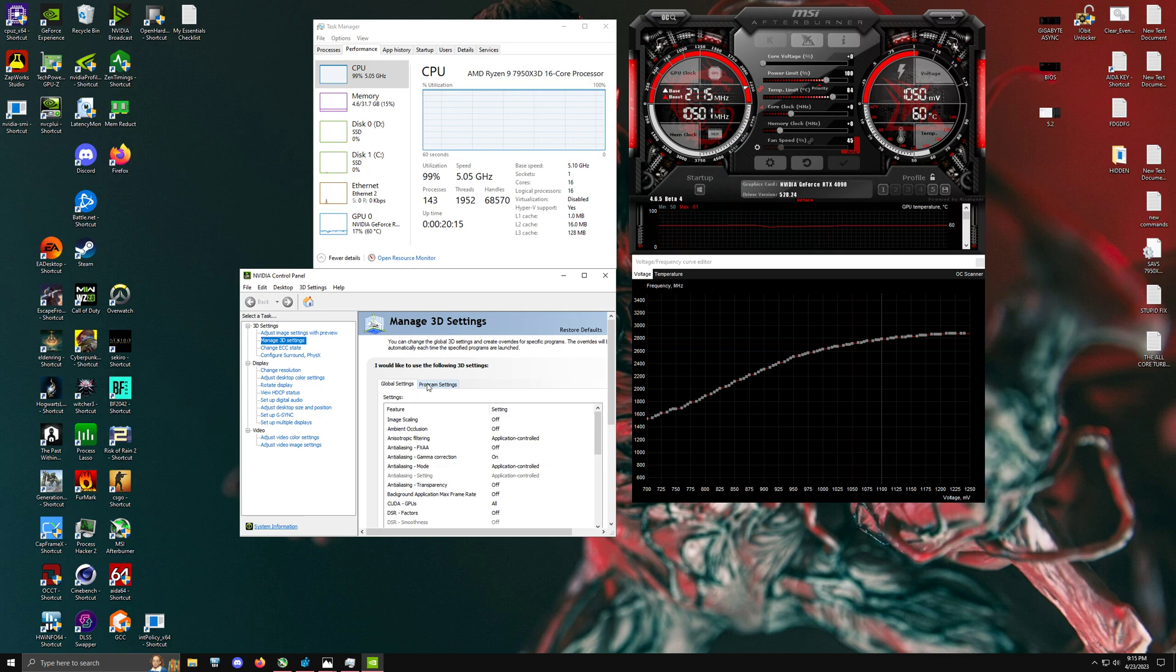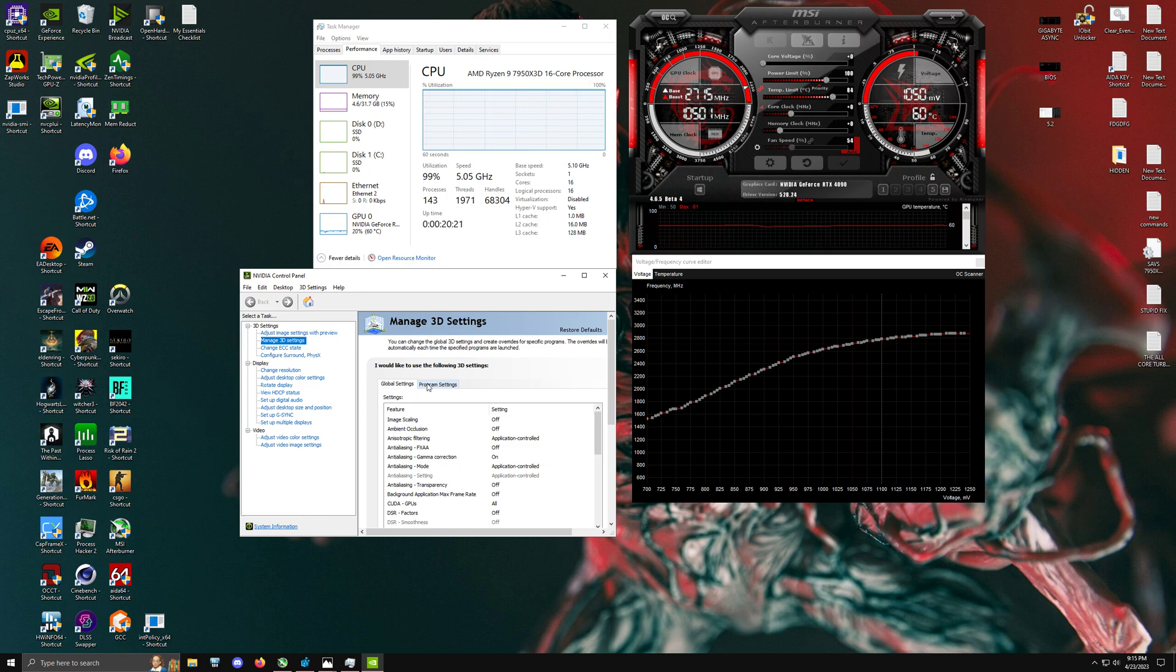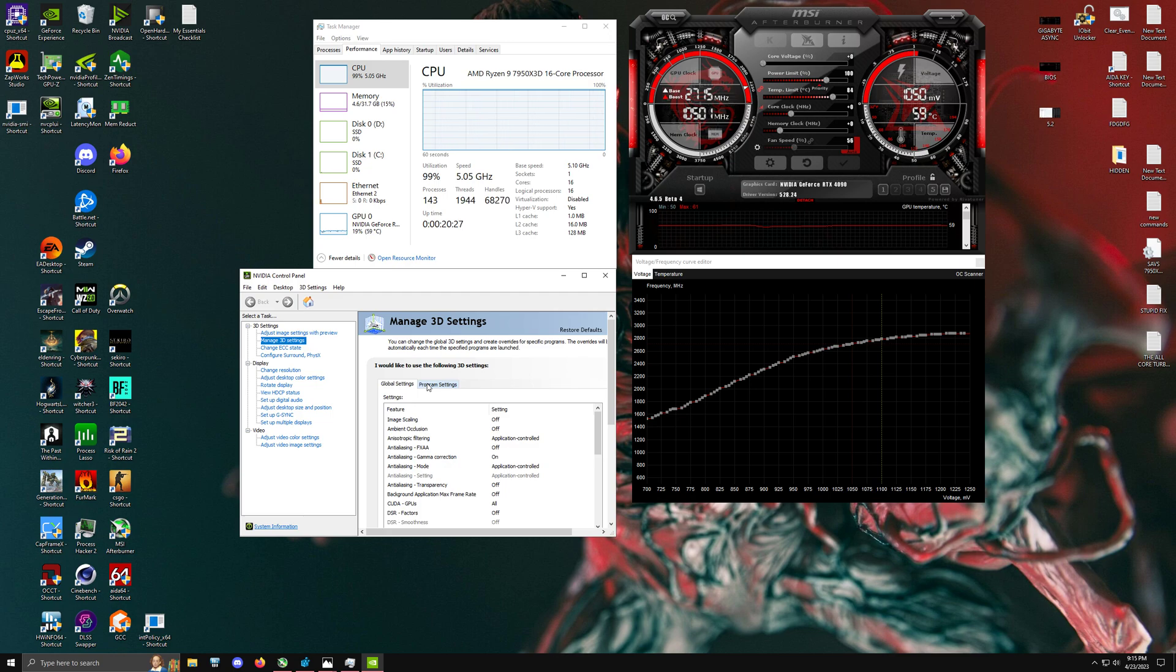So, for example, if you remove Desktop Windows Manager, your entire screen goes blank and you can't use your operating system. So that should give you guys an idea as to how critical that process is. So we don't want a process like that having any sort of power saving features enabled.